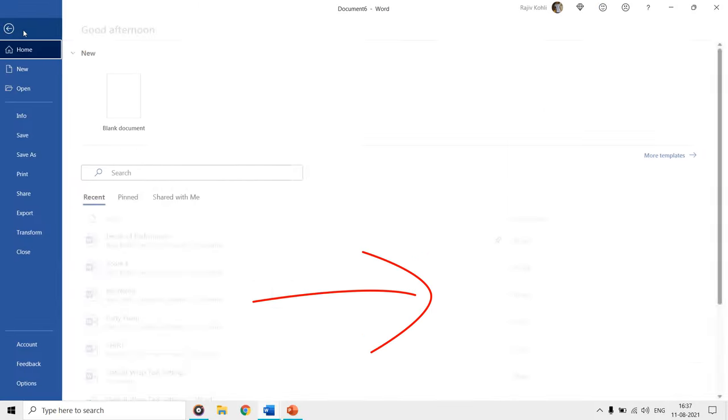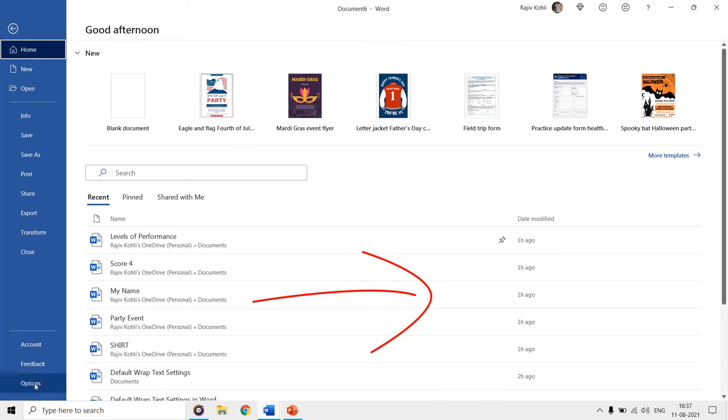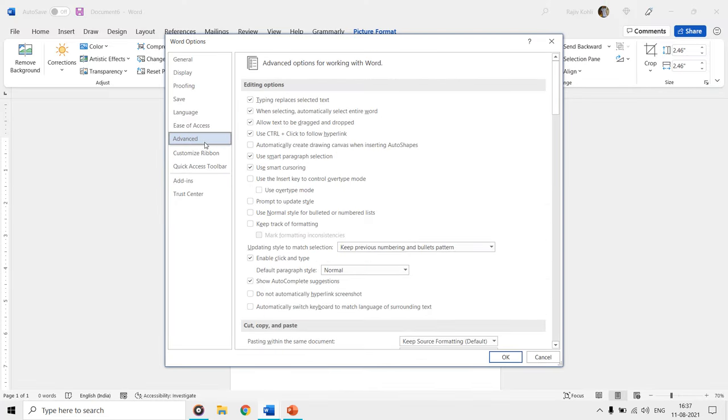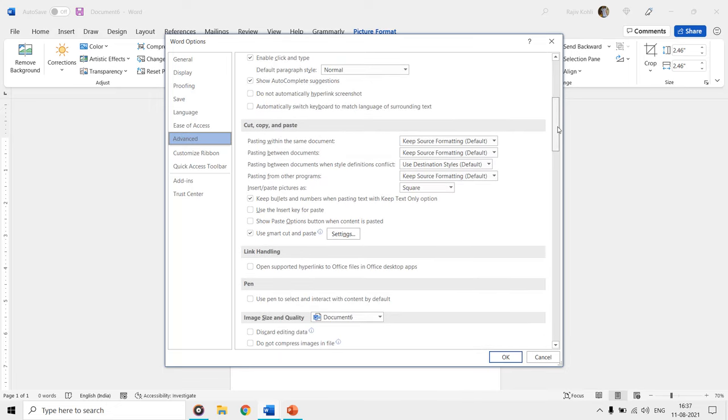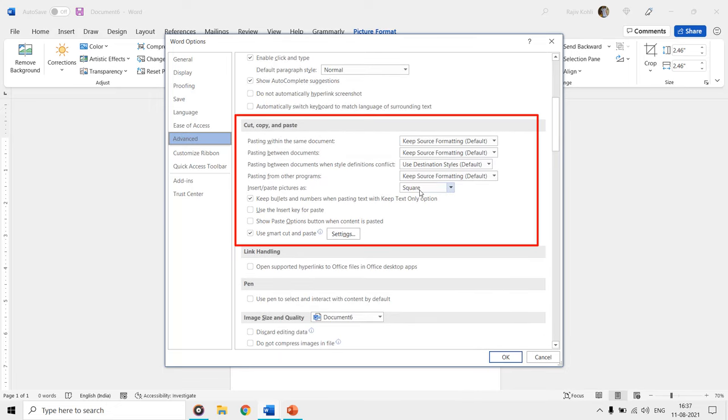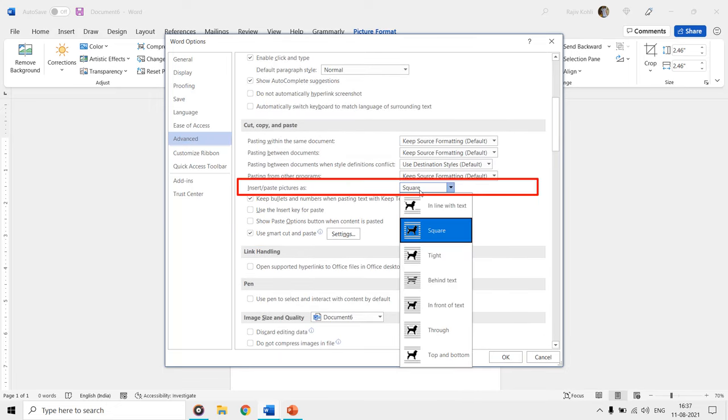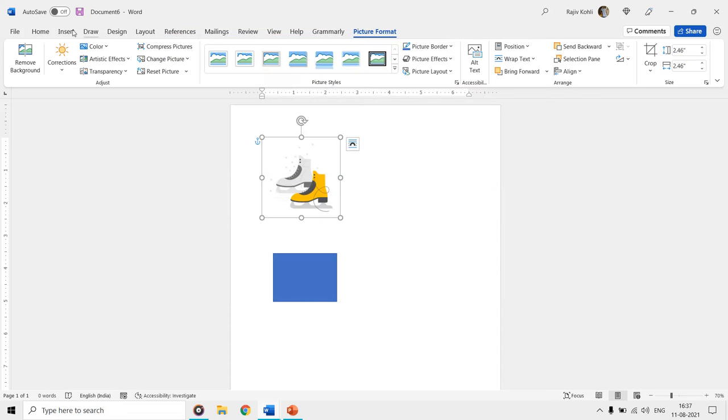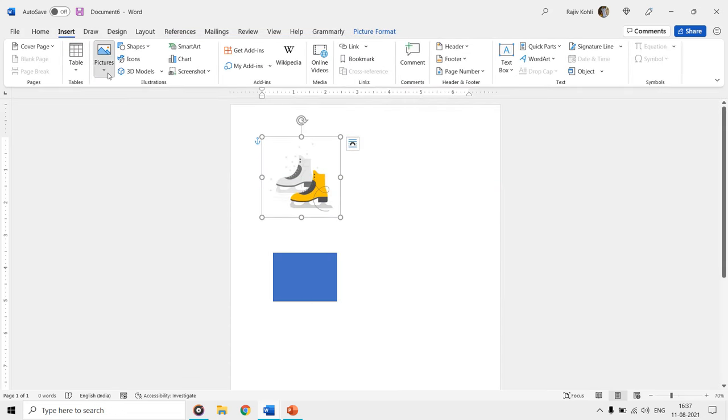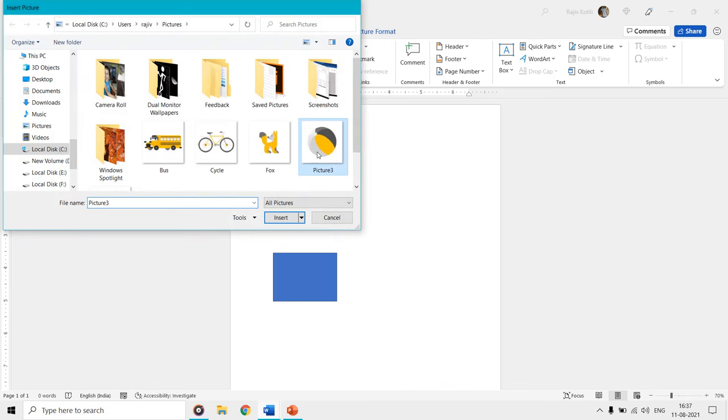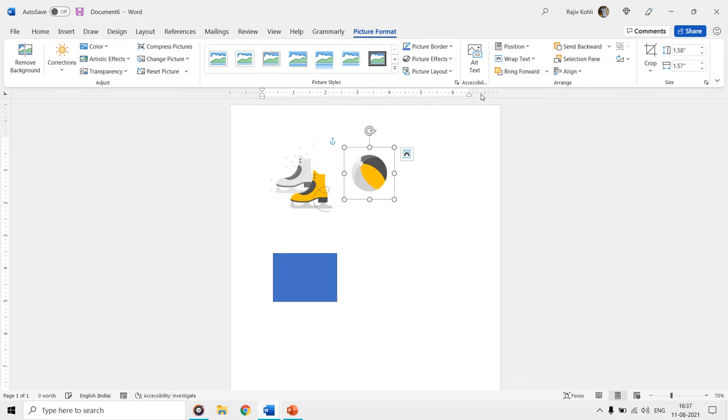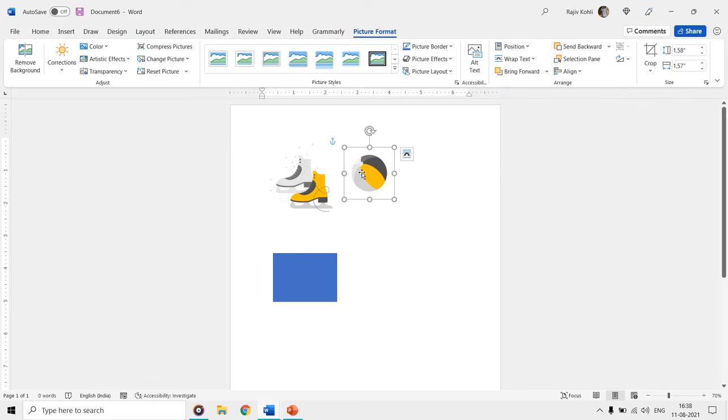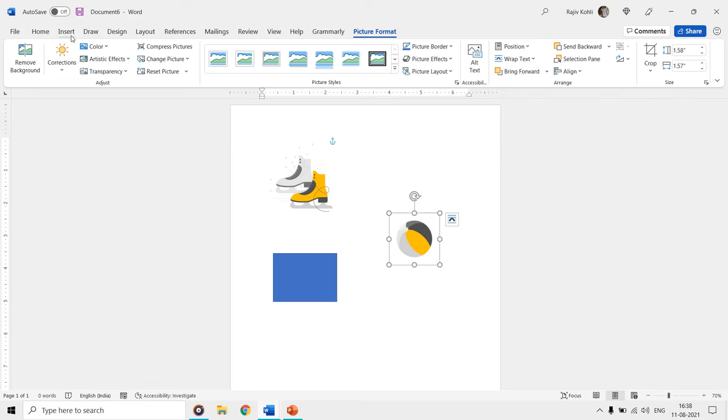So you can go to file, options, and then click advanced in the left side pane. Scroll up to the cut, copy, and paste section and here change the settings for insert paste pictures as to square. Now every next picture that you will insert inside your Word documents will have that square as their default wrap text setting, and you can easily move them without configuring anything first.